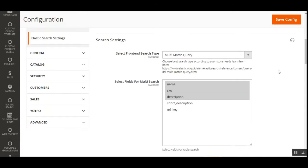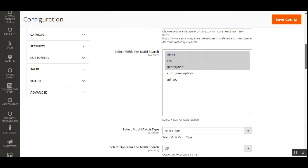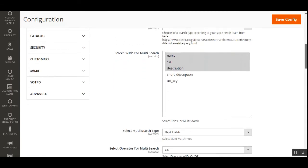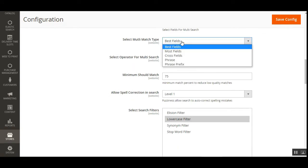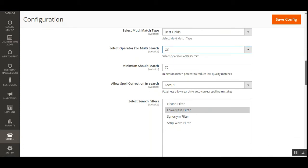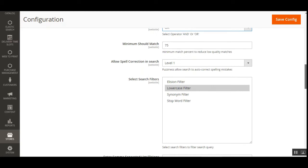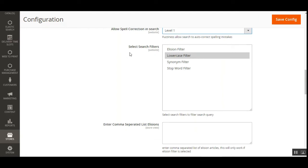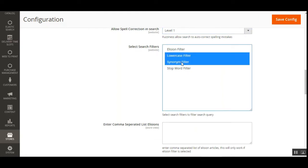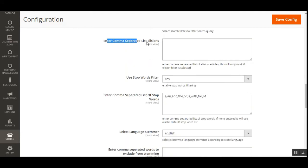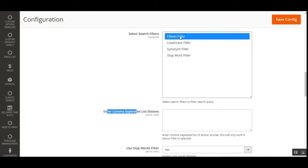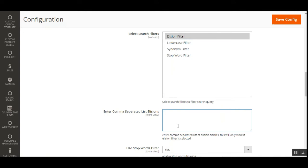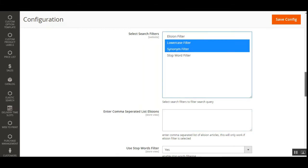These are all settings for the multi-match query. We have the multi-match type, operator (AND or OR), minimum matching percentage to reduce low-quality matches, spell correction level (1 or 2), and search filters like lowercase and synonym filters. You can enter a comma-separated list of Elision articles — this only works if the Elision filter is selected. You can also choose the lowercase filter, synonym filter, Elision filter, and stop word filter as needed.